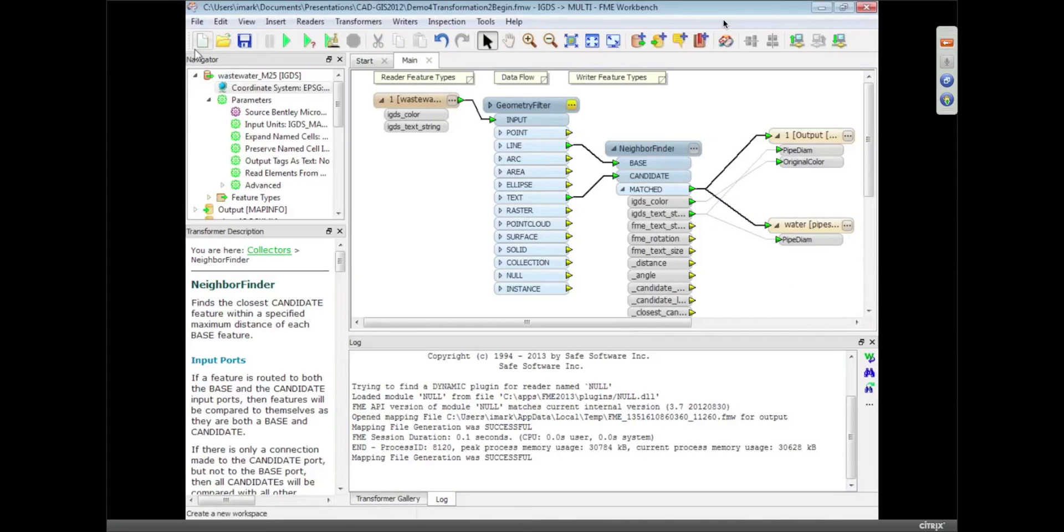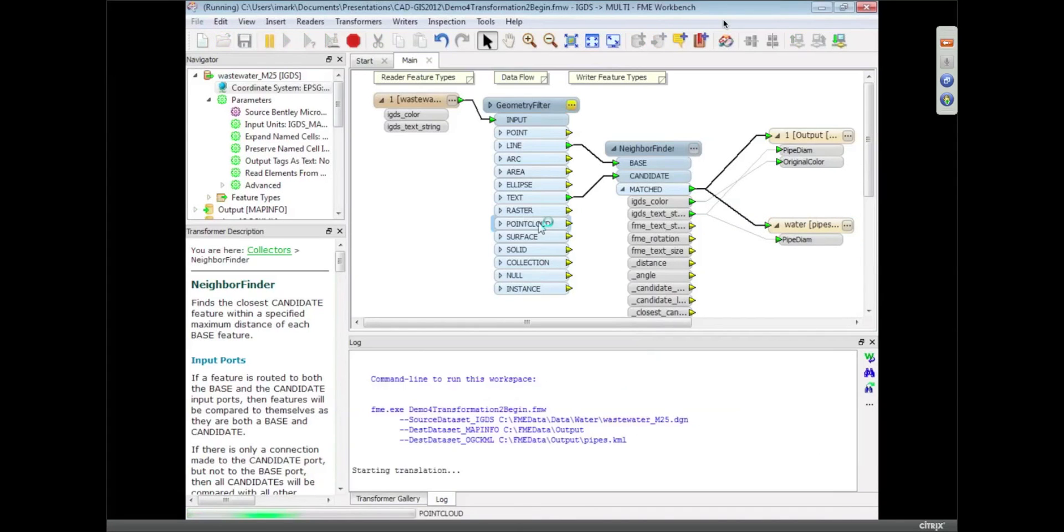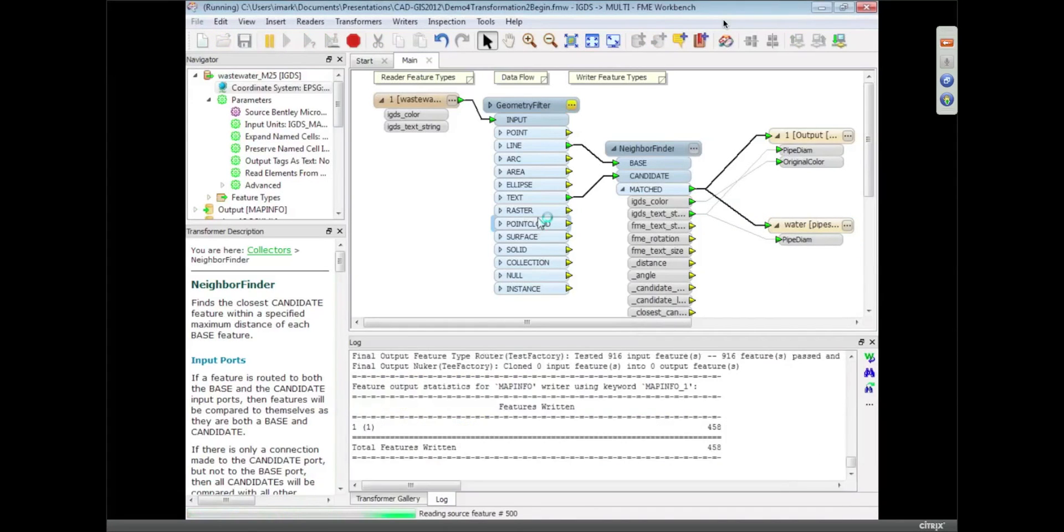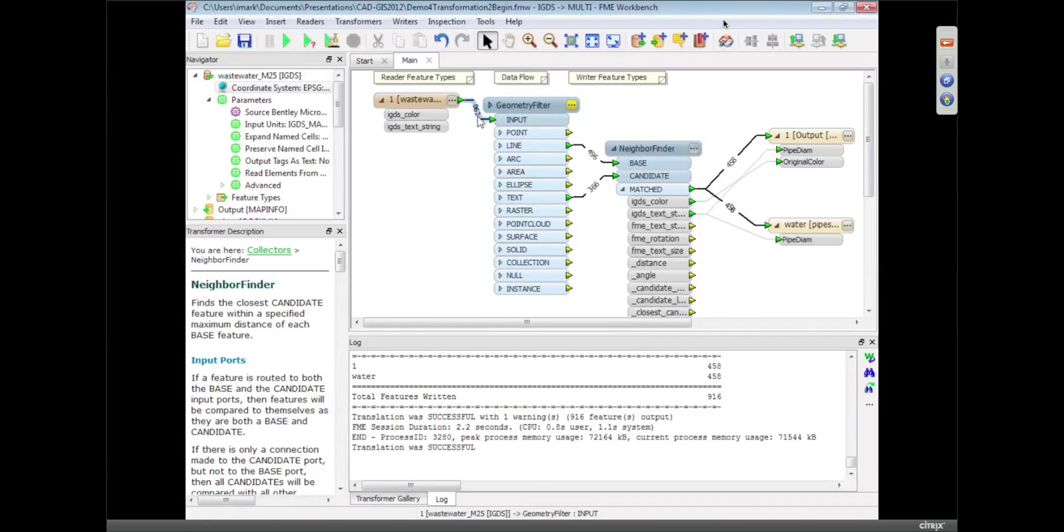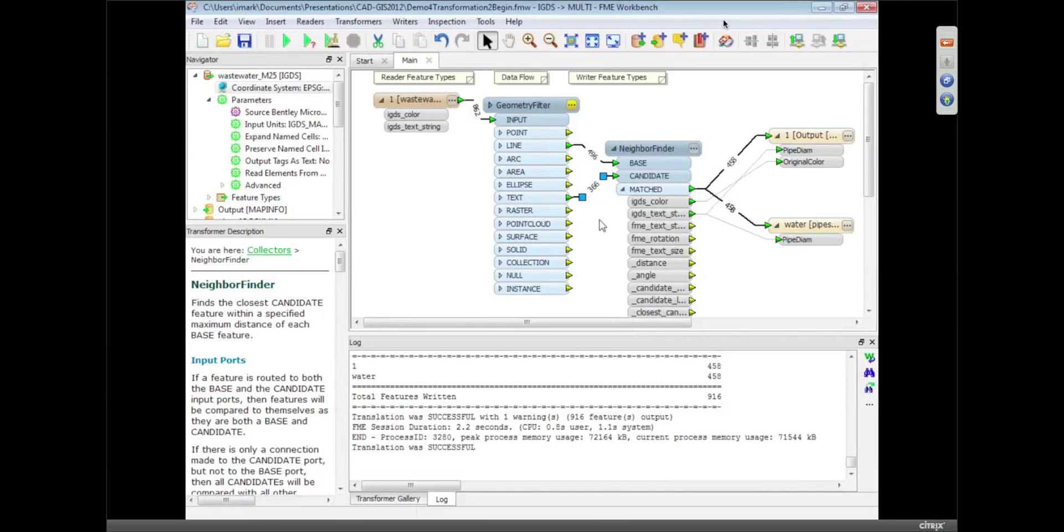So now I can just run that data. Wow, that was pretty quick. So I read the data, there's 860 features. You can see the little numbers on here which tell me how many features came in.